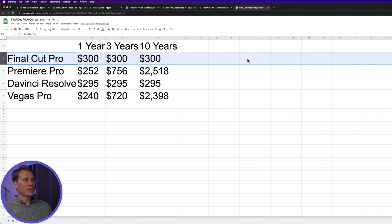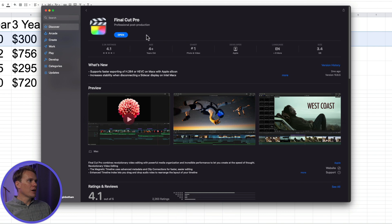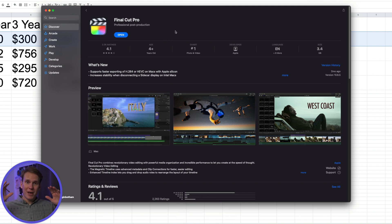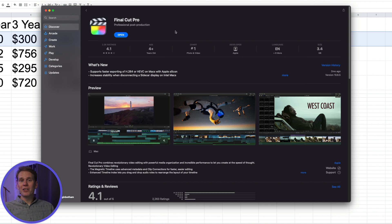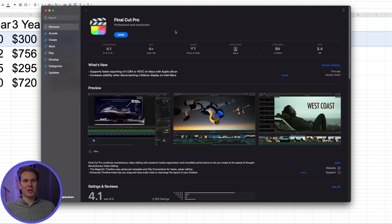If you're ready to buy Final Cut Pro, just go to the App Store, click the Buy button, and it will automatically download and install. Pretty quickly you'll have Final Cut Pro ready to use. So there you have it — that's how to get Final Cut Pro onto your MacBook Pro.